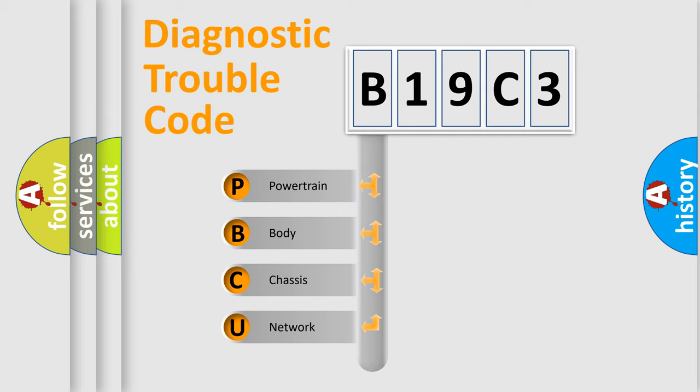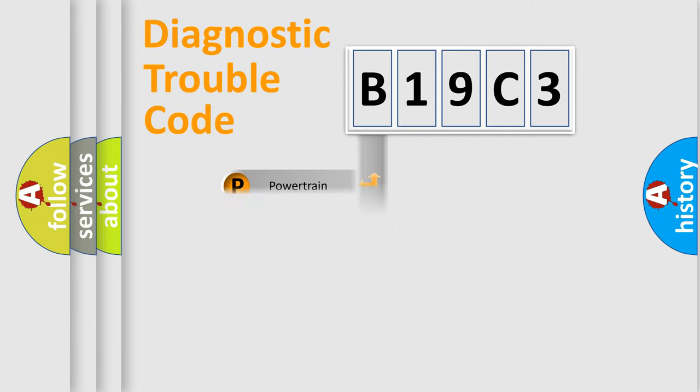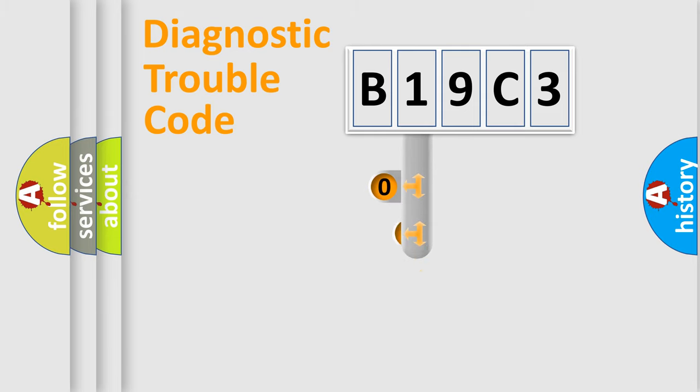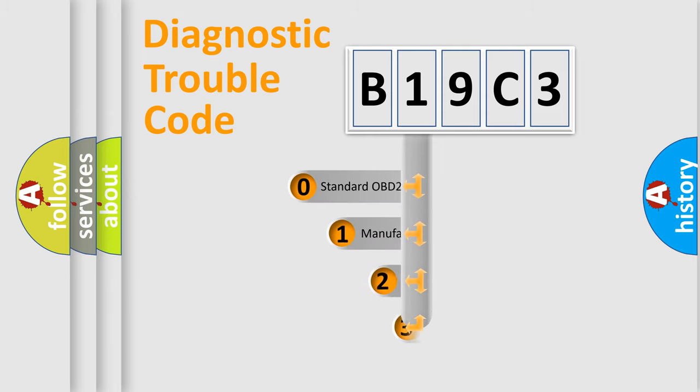We divide the electric system of automobile into the four basic units: powertrain, body, chassis, network. This distribution is defined in the first character code.